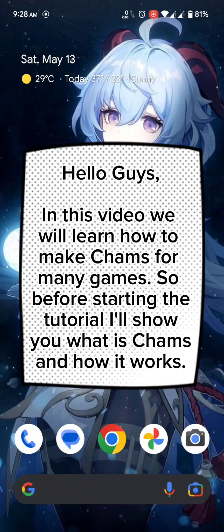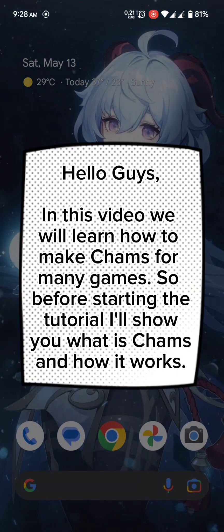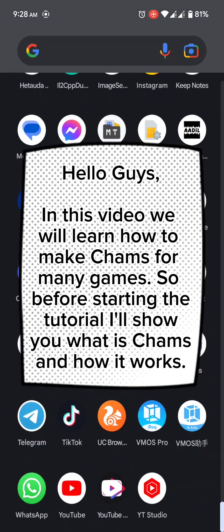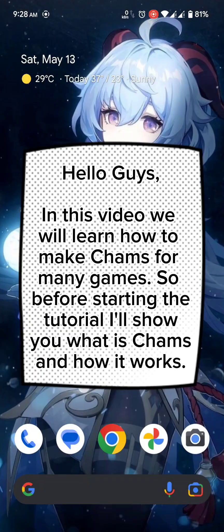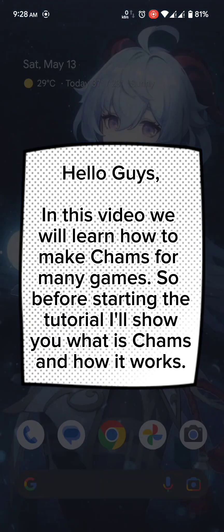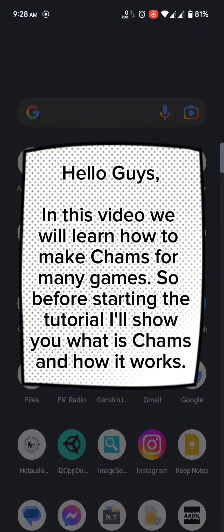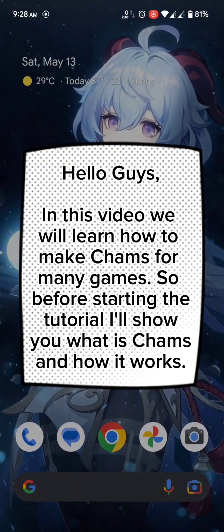Hello guys! In this video, we will learn how to make cams for many games. So before starting the tutorial, I'll show you what is cams and how it works.